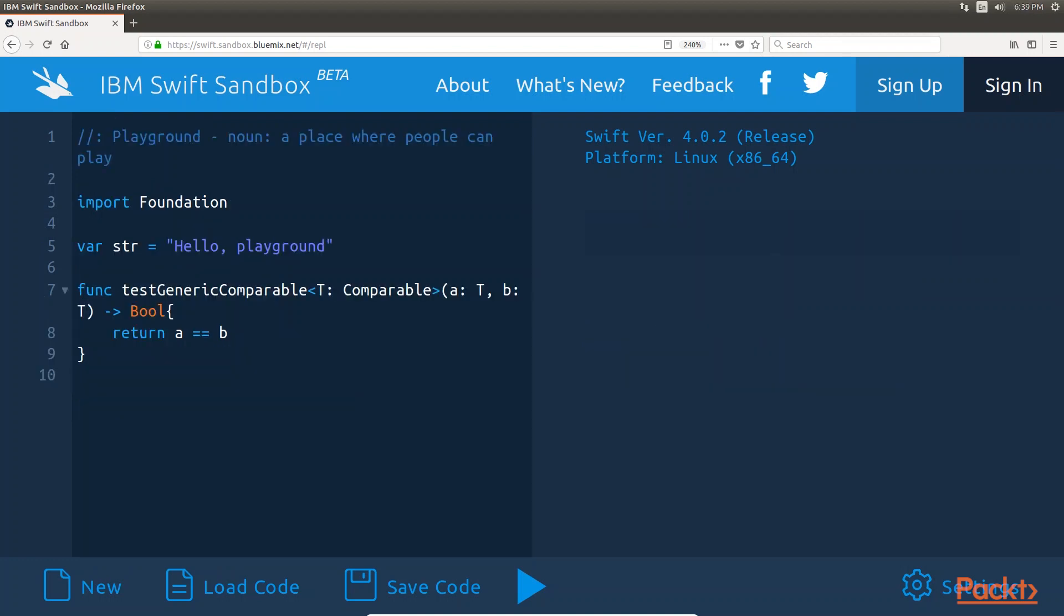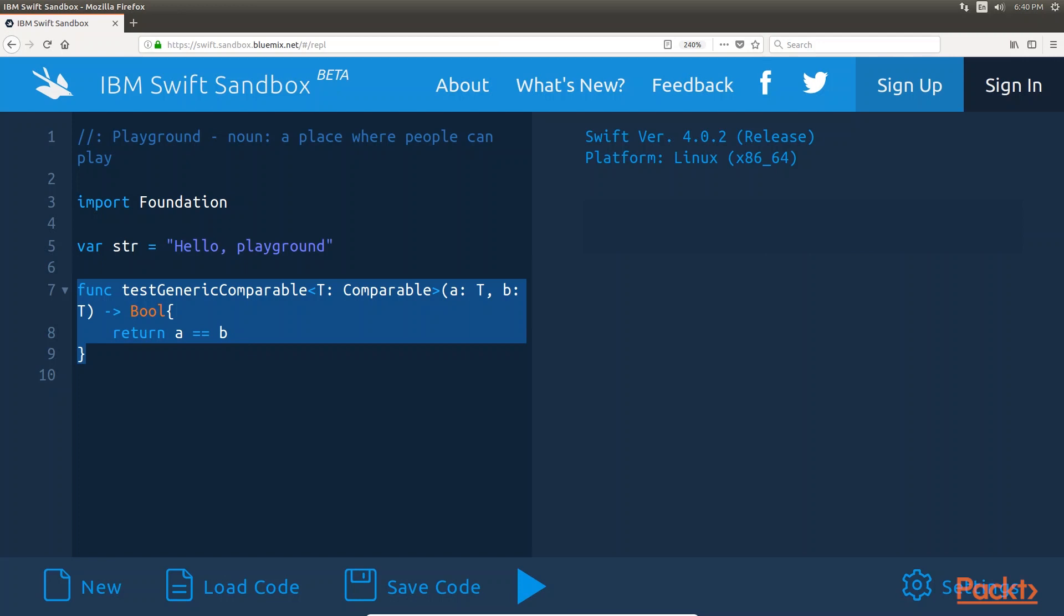A type constraint specifies that a generic type must inherit from a specific class or conform to a particular protocol. Let's look at how to use type constraints by rewriting the generic equal function to use the comparable protocol.